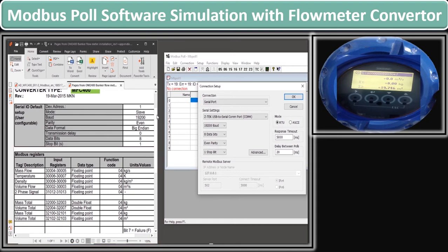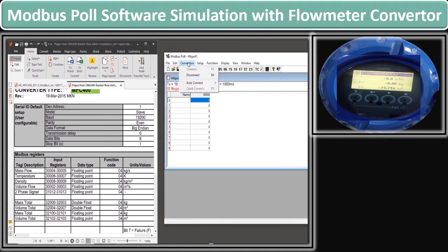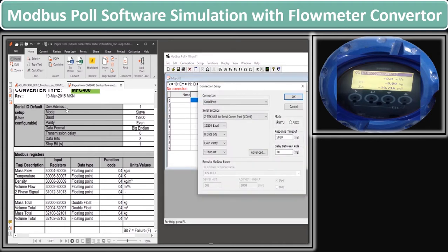We now go to our Modbus Poll software and put the default serial parameters to establish communication between the flow meter and Modbus Poll software. As we start the software, it connects the device automatically with its last parameter setting. We will first disconnect it to check and redefine our parameters. We go to Connection and click on Connect. A connection setup window pops up where we define the Serial Setup values. As you can see in the PDF parameter list, baud rate is given as 19200, so we have defined 19200 baud rate in our configuration.